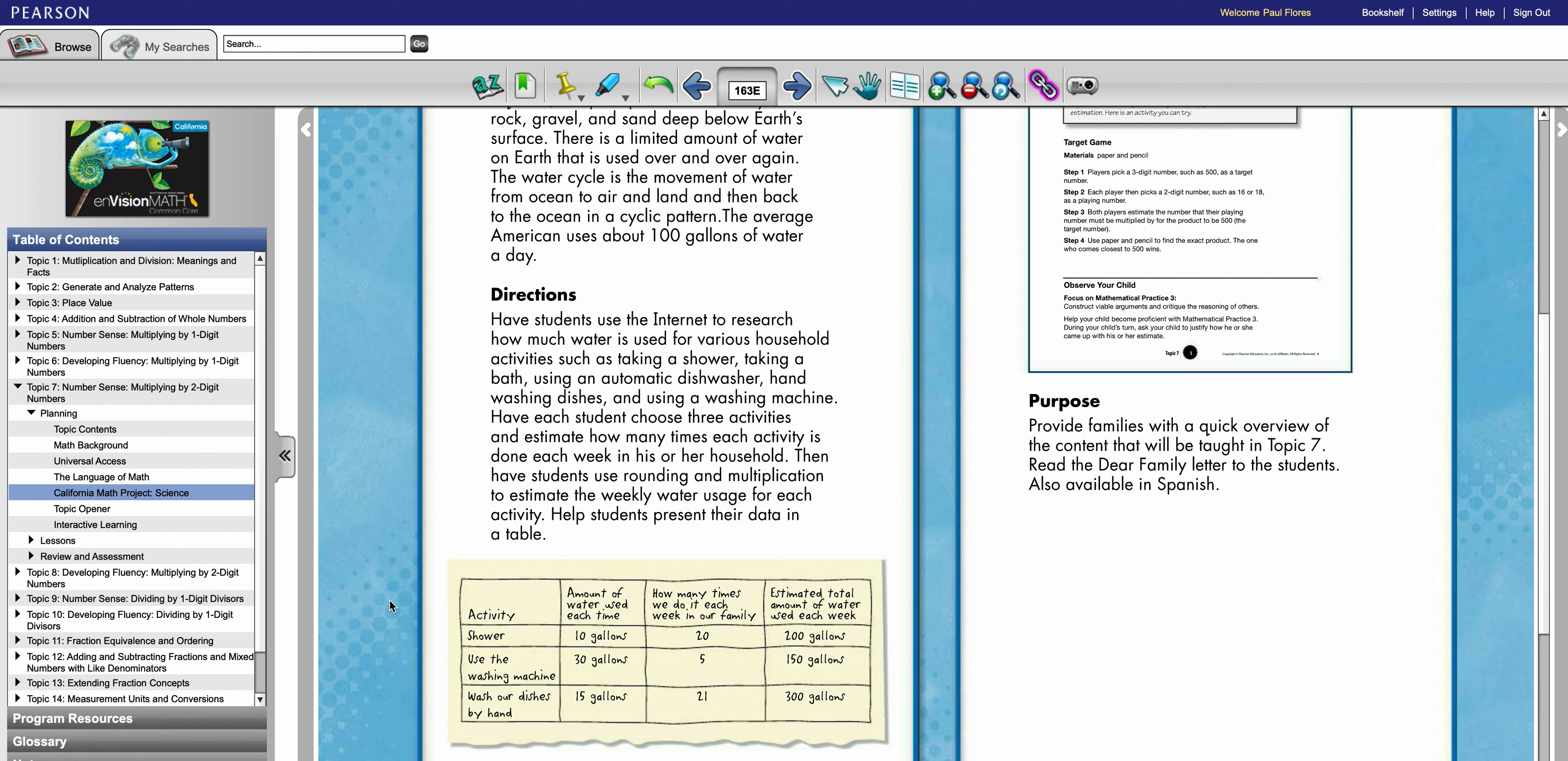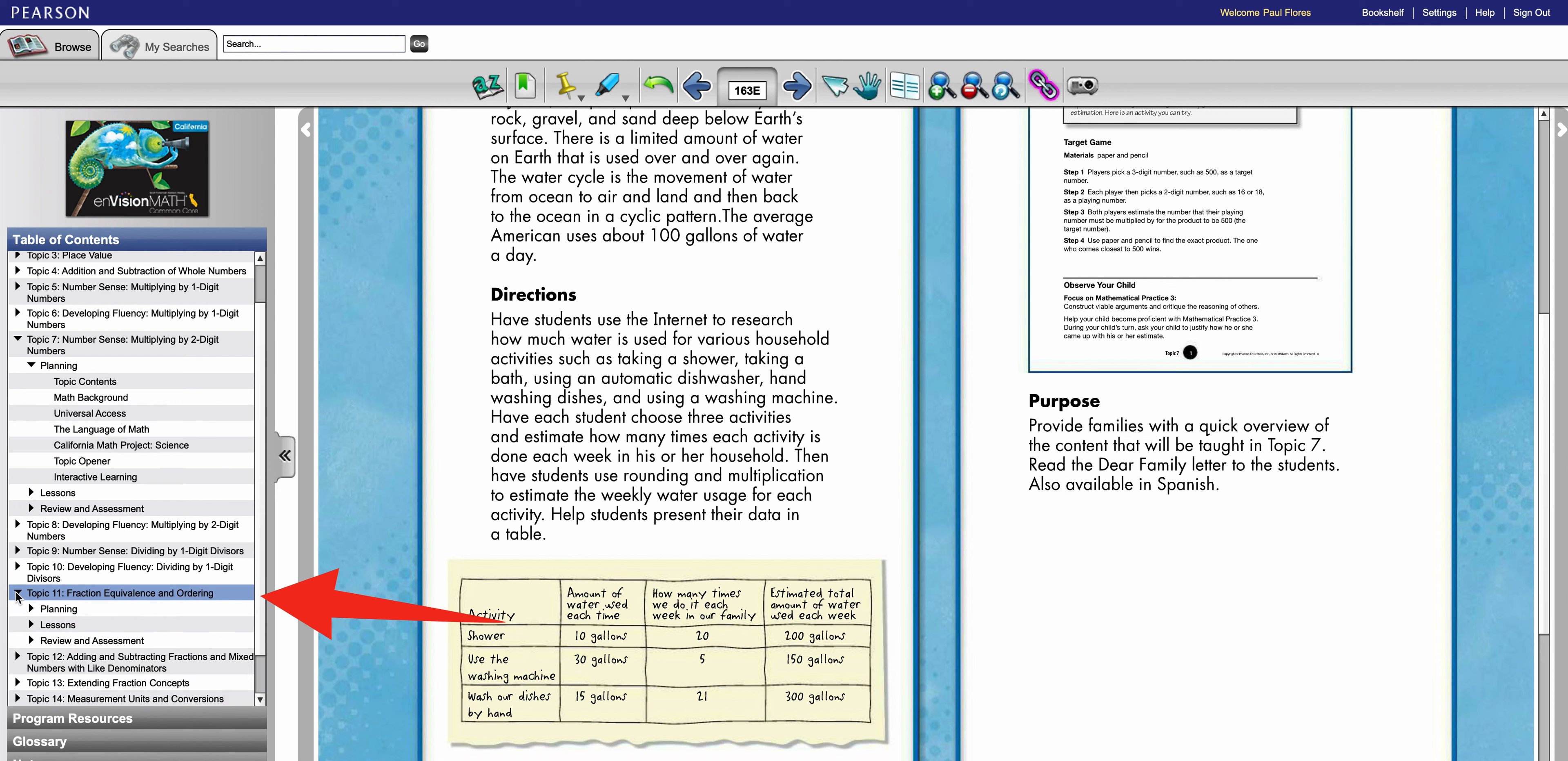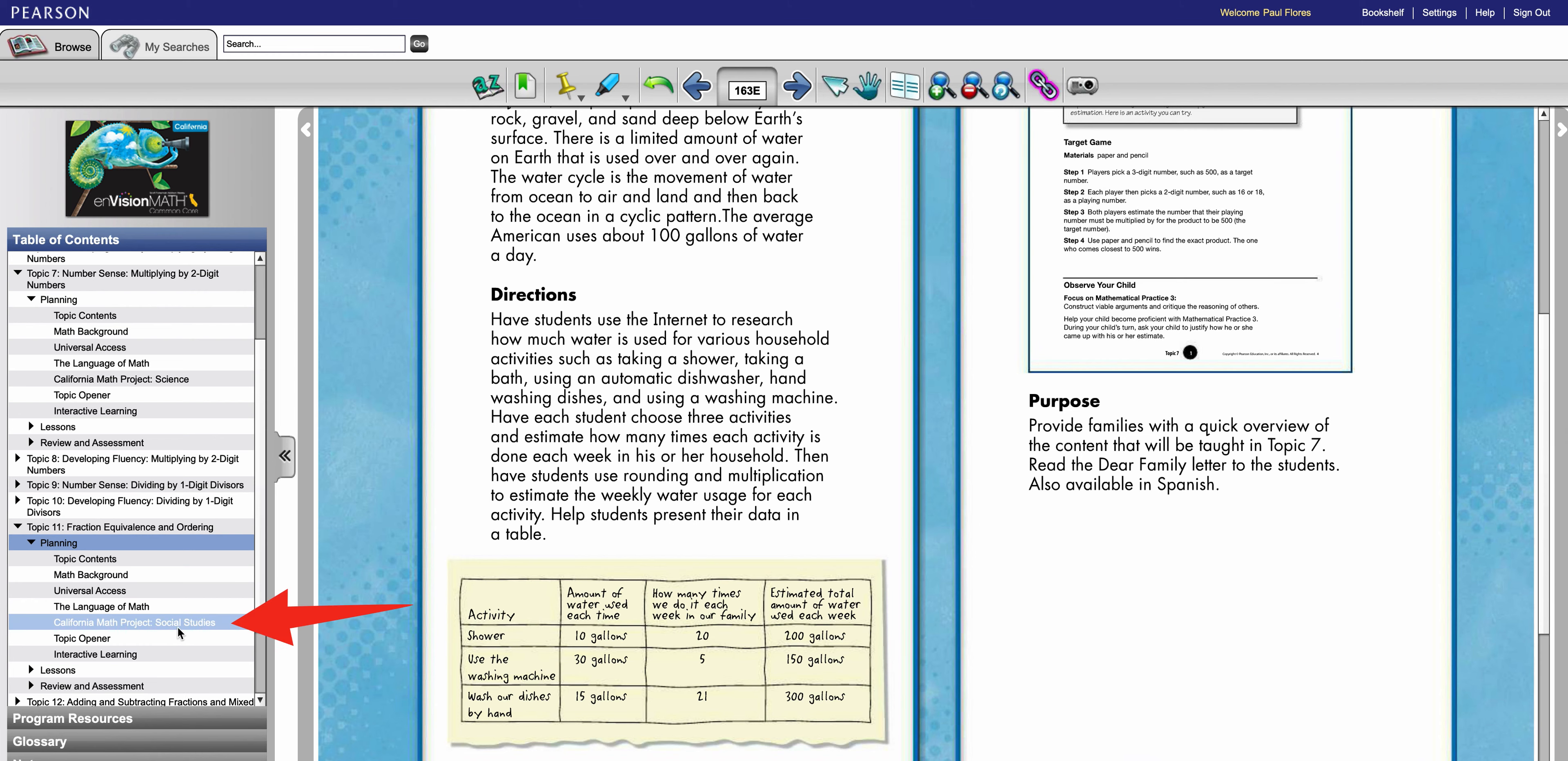Now I'm going to go into another topic here for fourth grade just to show you. Remember each topic has one California math project. So if I go into topic 11 I pick this one because some of these in my opinion aren't ready to go as is and they need some modifying to be a bit more accessible to students and also maybe something that is less time-consuming. So I'm going to go in topic 11, I'm going to go into planning. Again under planning I'm going to go to California math project. This one is social studies.